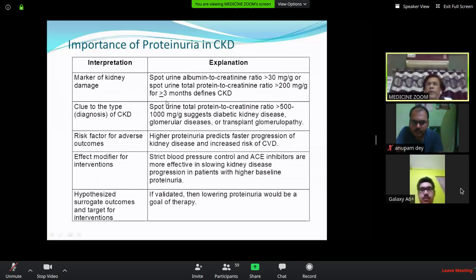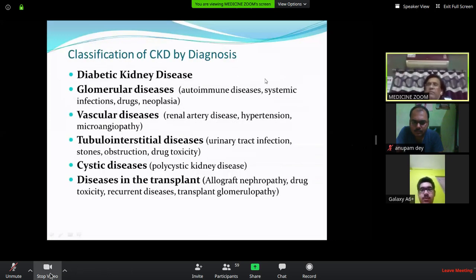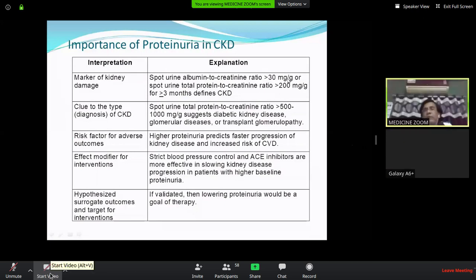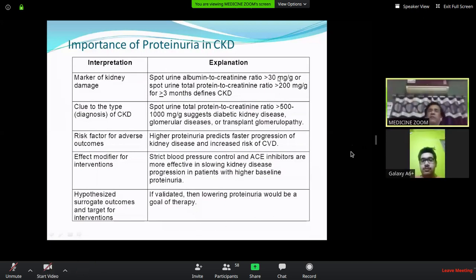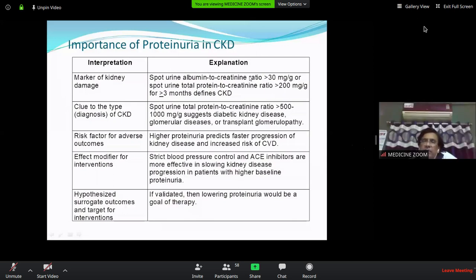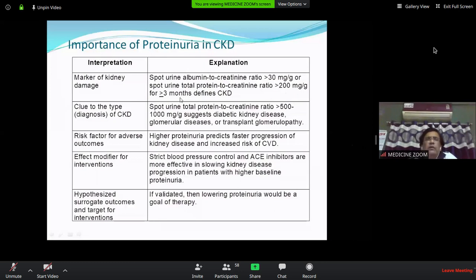The albumin-to-creatinine ratio (ACR) — albumin in milligrams and creatinine in grams — if more than 30, indicates microalbuminuria. This is measured from a spot urine sample, not a 24-hour collection as was previously required. Alternatively, total protein-to-creatinine ratio can be used, with a cutoff of 200 mg/g.